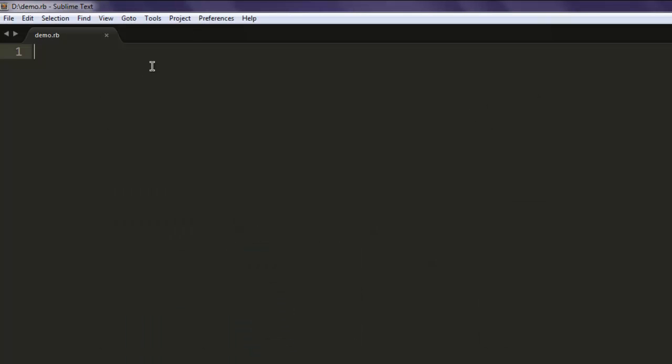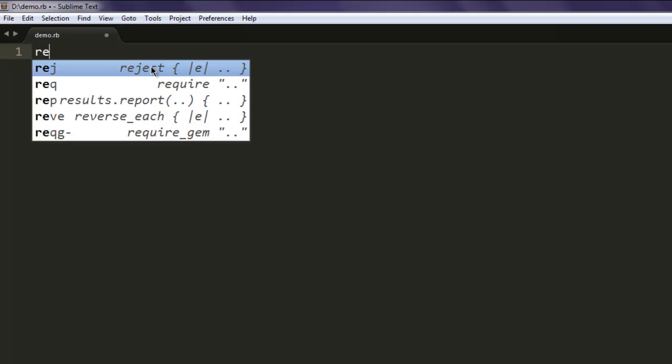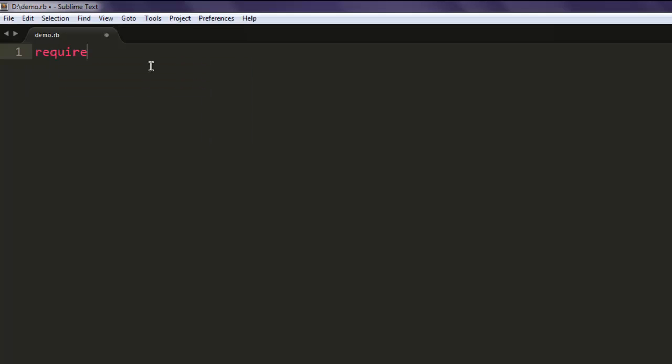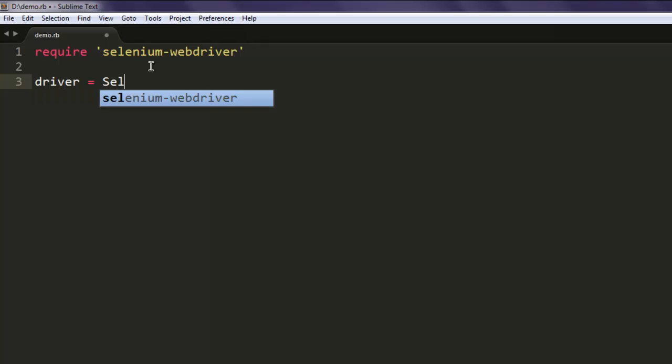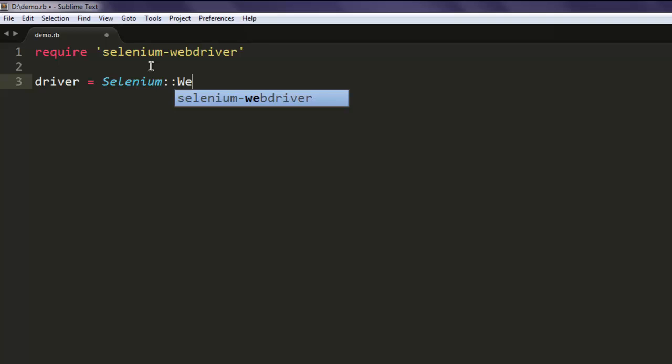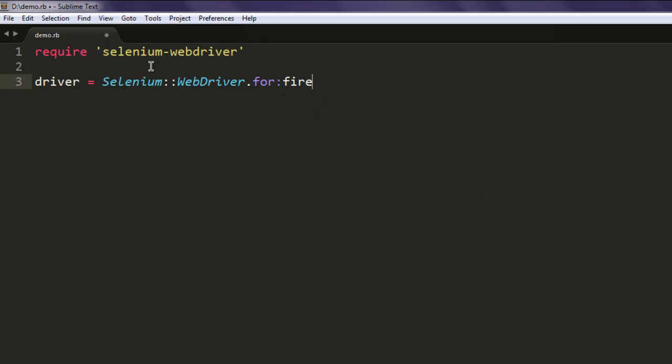And this is for Firefox. So let's start by including selenium-webdriver gem and then call for Selenium::WebDriver class and then for Firefox. For Chrome it would be Chrome and for Internet Explorer it will be IE.